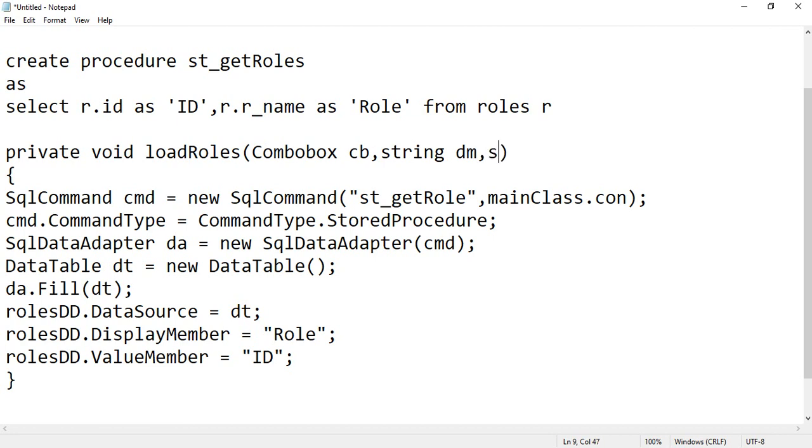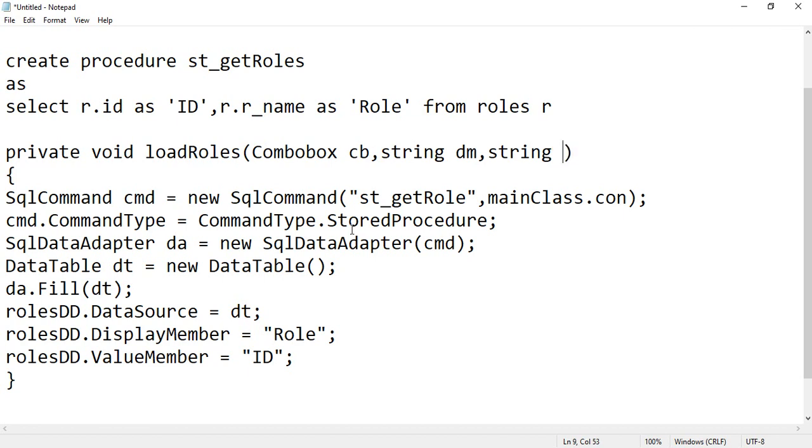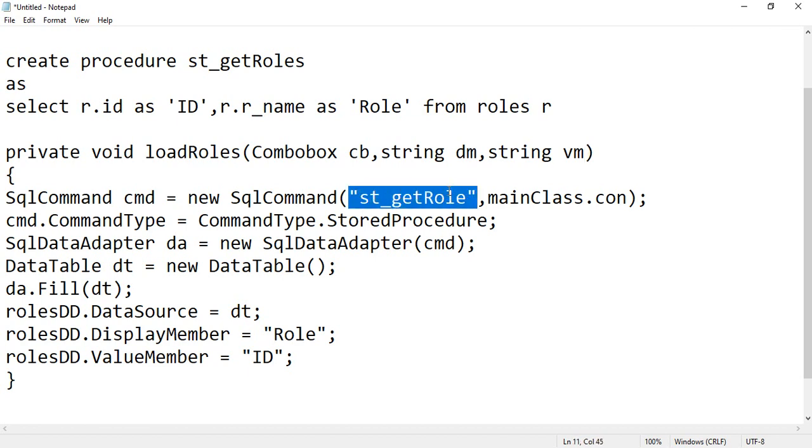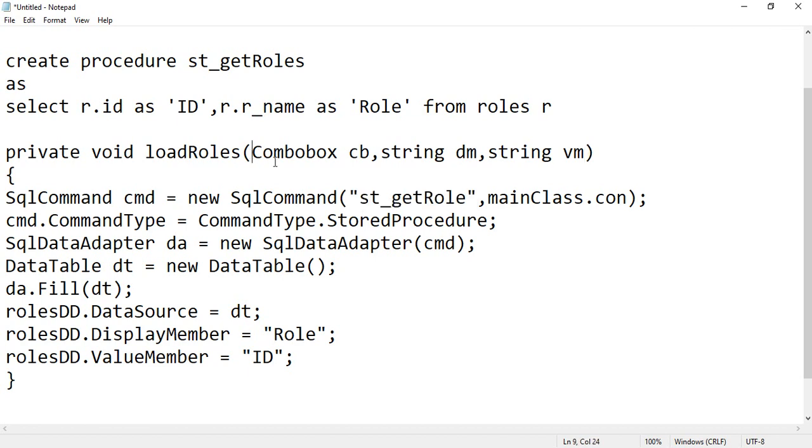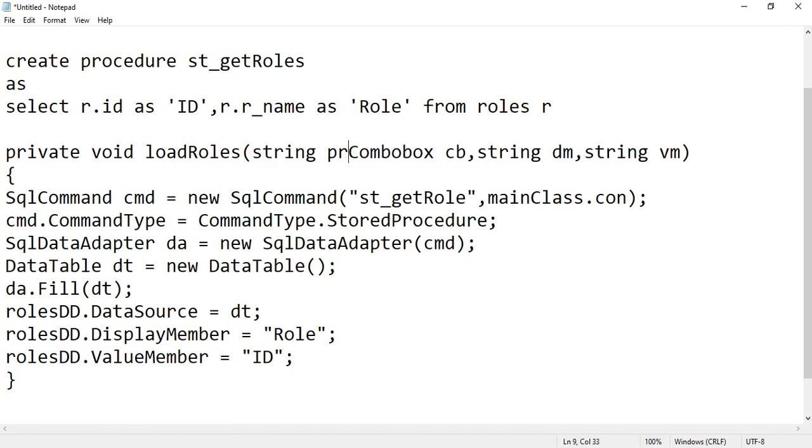And string value member, I hope it is clear to everyone, vm, okay. And if you wish to make it more dynamic, you can make this as a property as well. Let's say string procedure, then ComboBox.